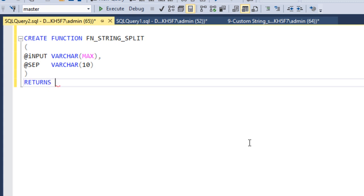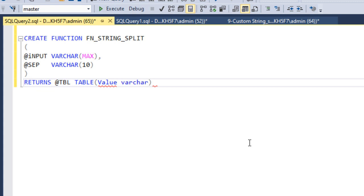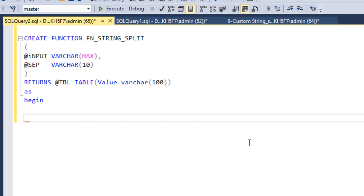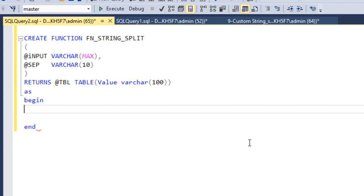For the output, we specify RETURNS @table TABLE — returning a table variable. It will have only one column, which is the 'value' column, with data type varchar(100). After that we use AS, then BEGIN and END, and in between we write the logic of the function.